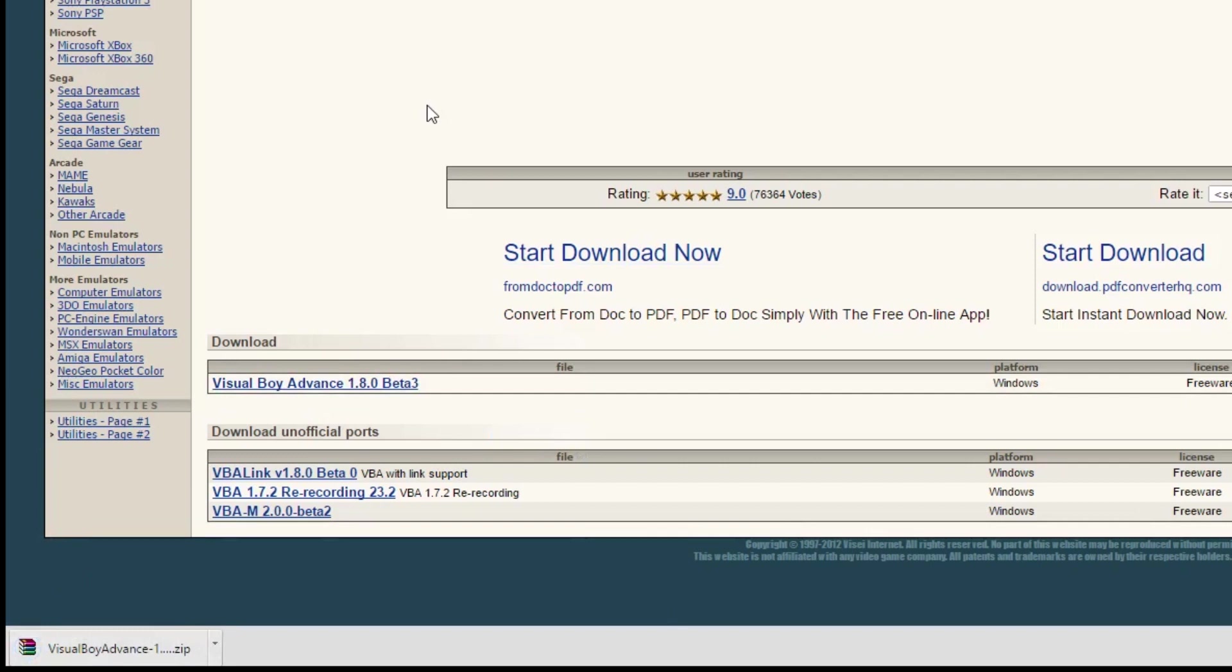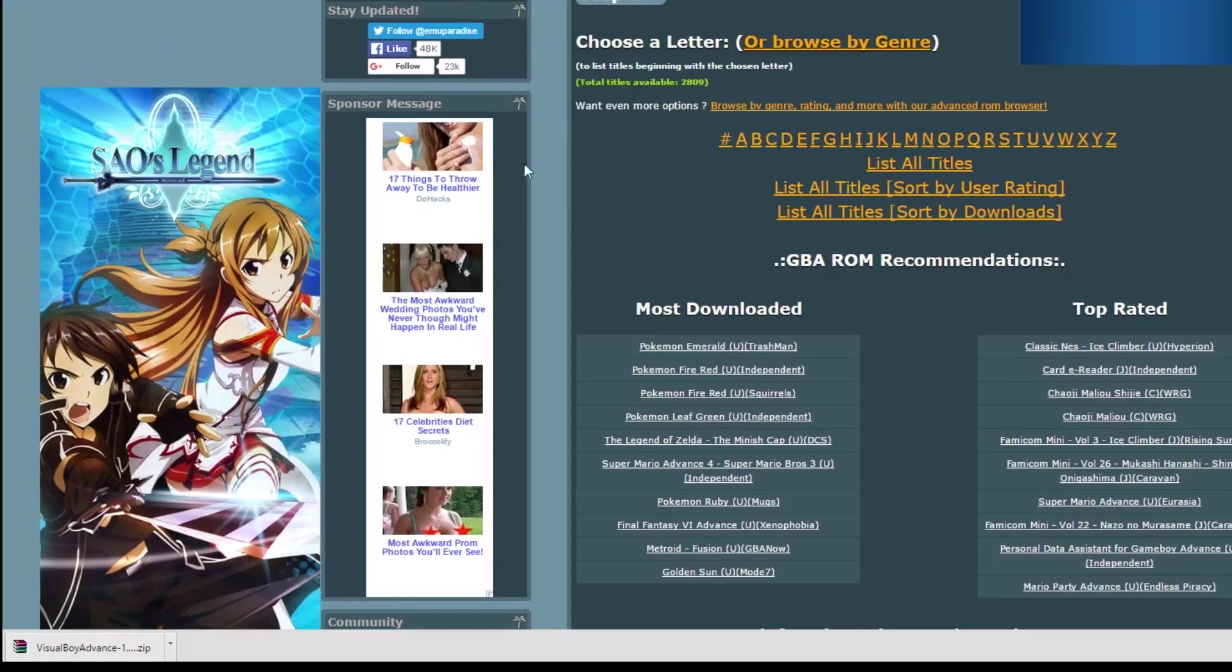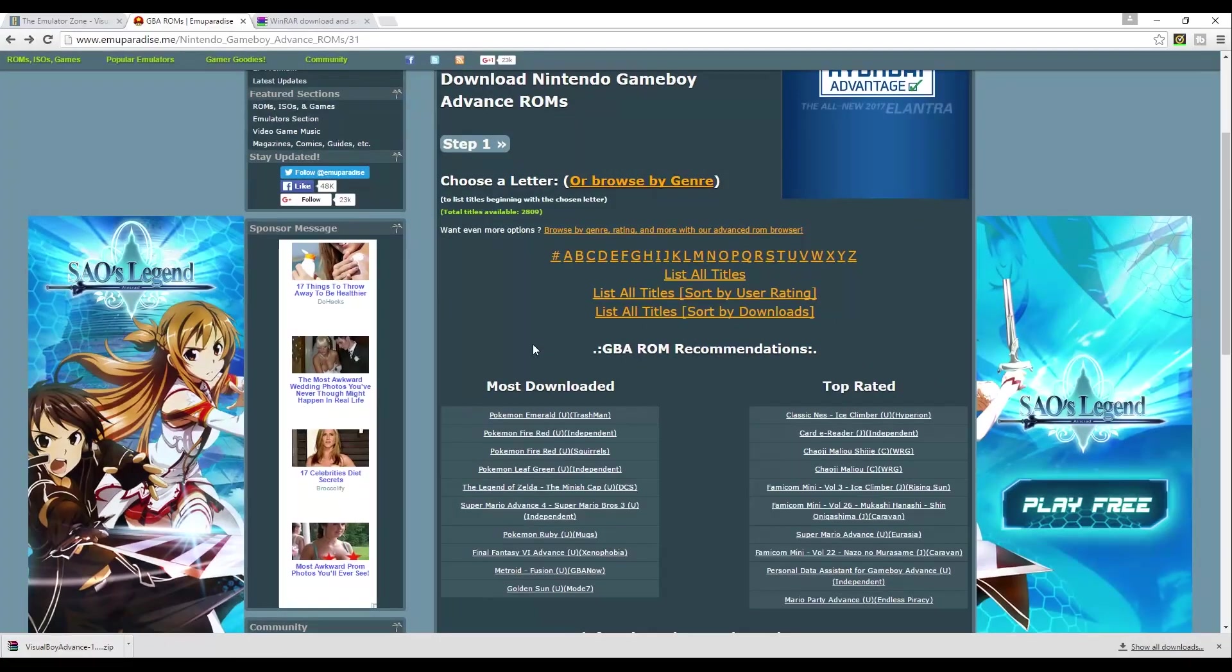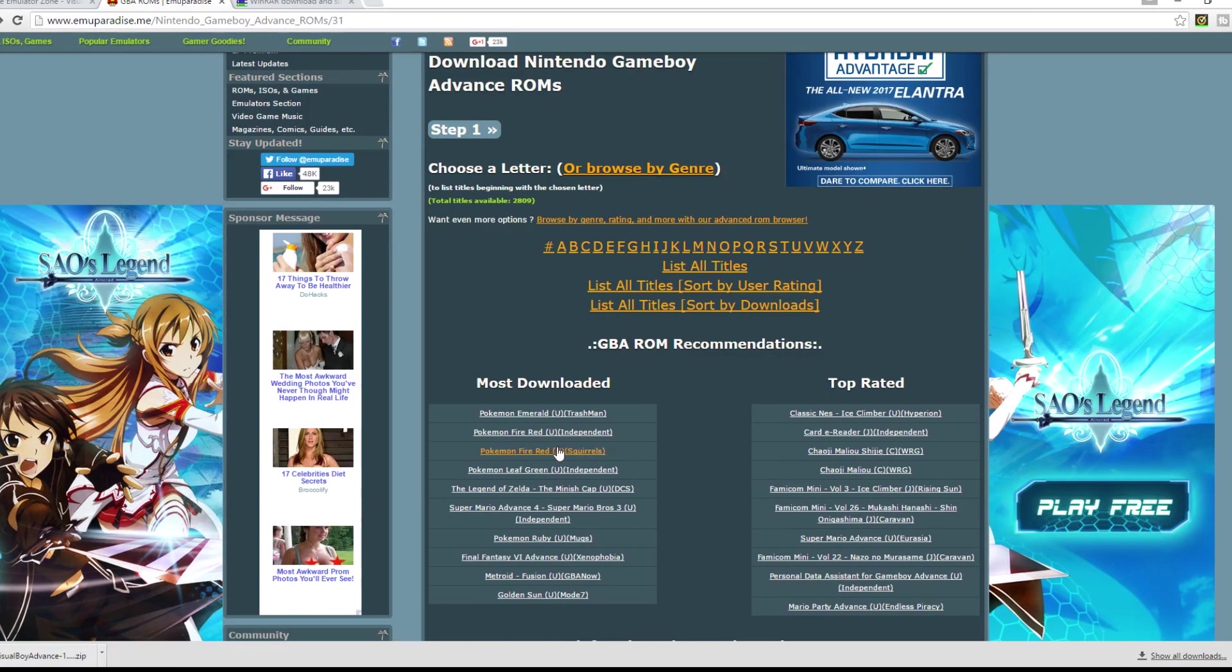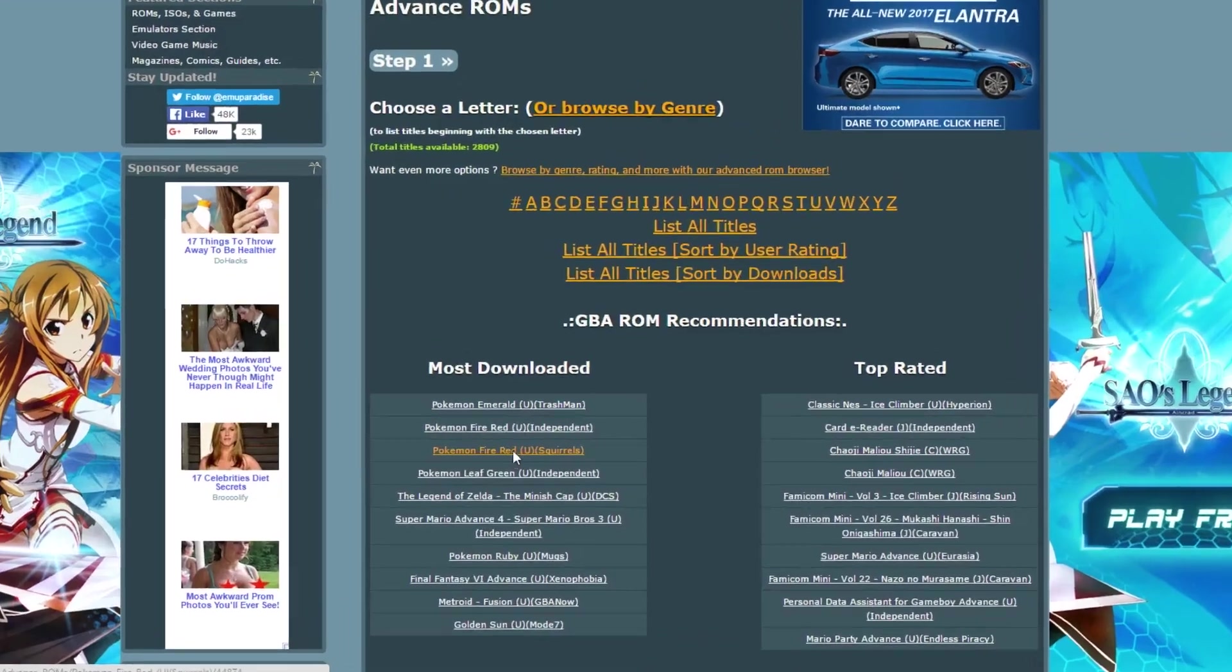Then next we're going to need to get a game file. This is the site that I like to use, it's called emuparadise.me. There's lots of other sites out there to get your game files but this is the one that I like to use. They've sorted alphabetically and they've got the most downloaded and top rated. We're going to go ahead here and click Pokemon Fire Red.